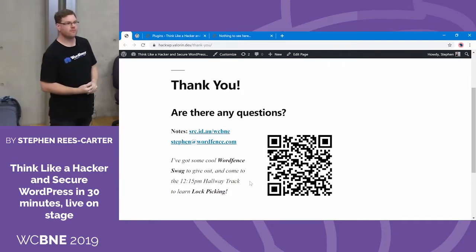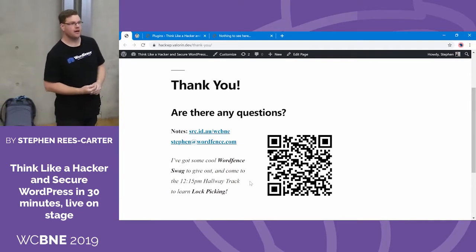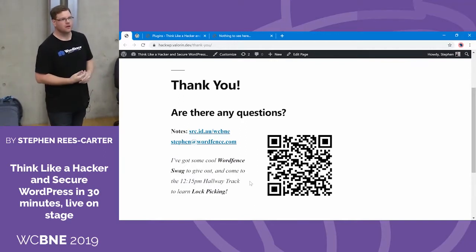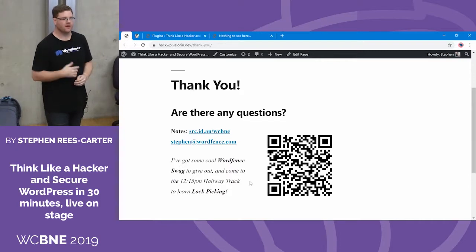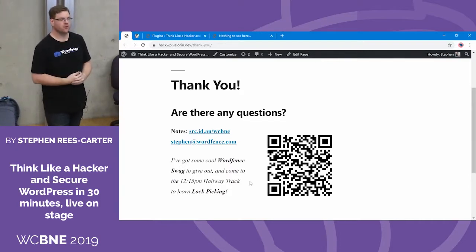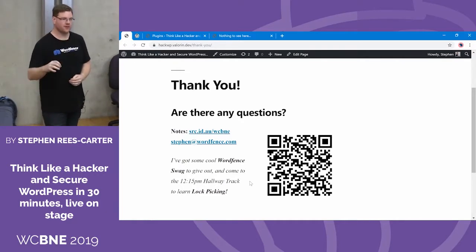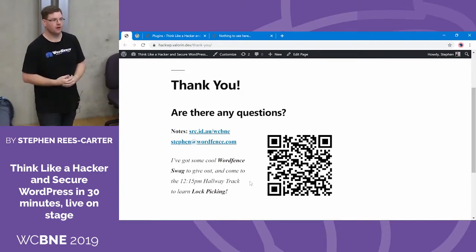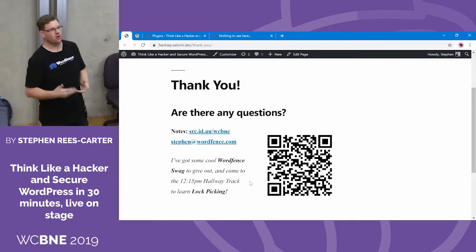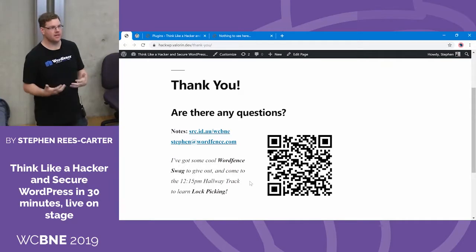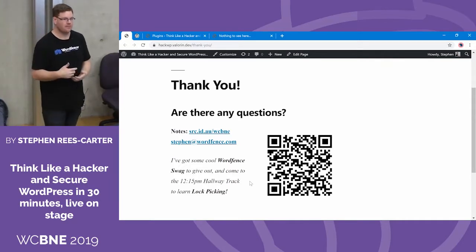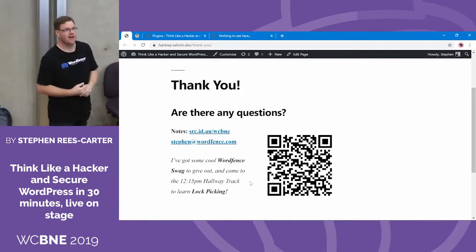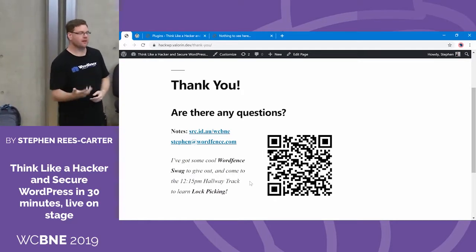Question: does WordFence play well with membership logins like S2Member? As far as I know, yes. In the firewall rules you can whitelist things, so if it blocks something it shouldn't, you can add whitelisting for specific calls. If you're a premium subscriber, we've got support you can reach out to for help. We make changes to WordFence if we need to fix conflicts. We've recently made changes to get it working on WP Engine — we've been wanting to do that for ages. If there are specific problems with plugins we can look at it and try to work around it.